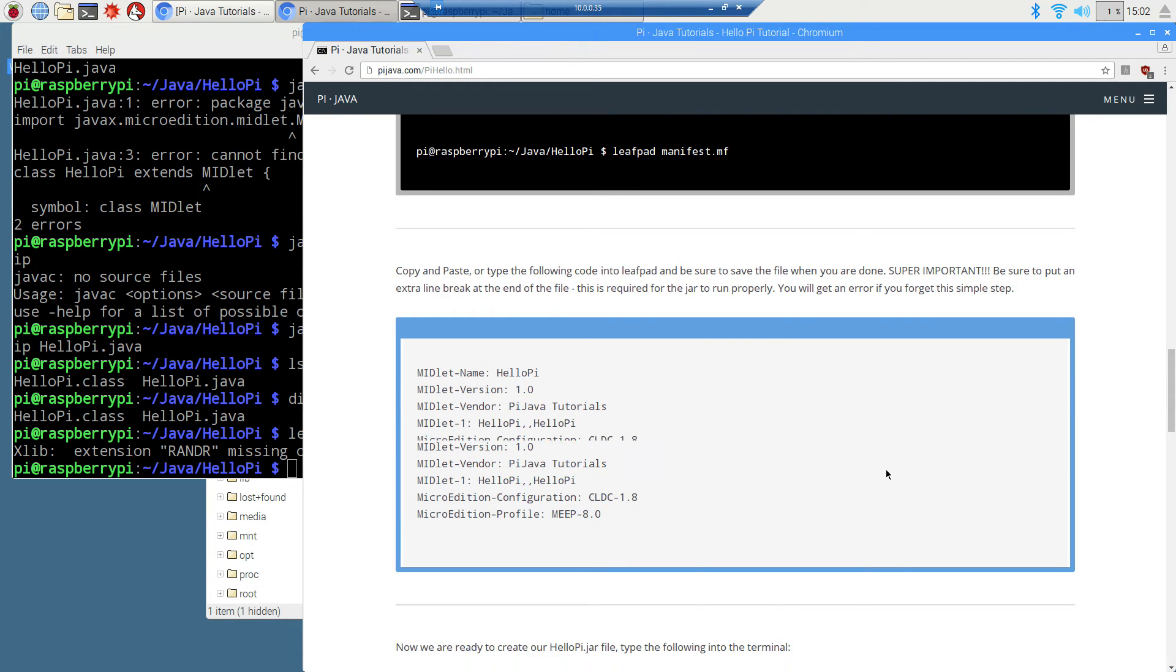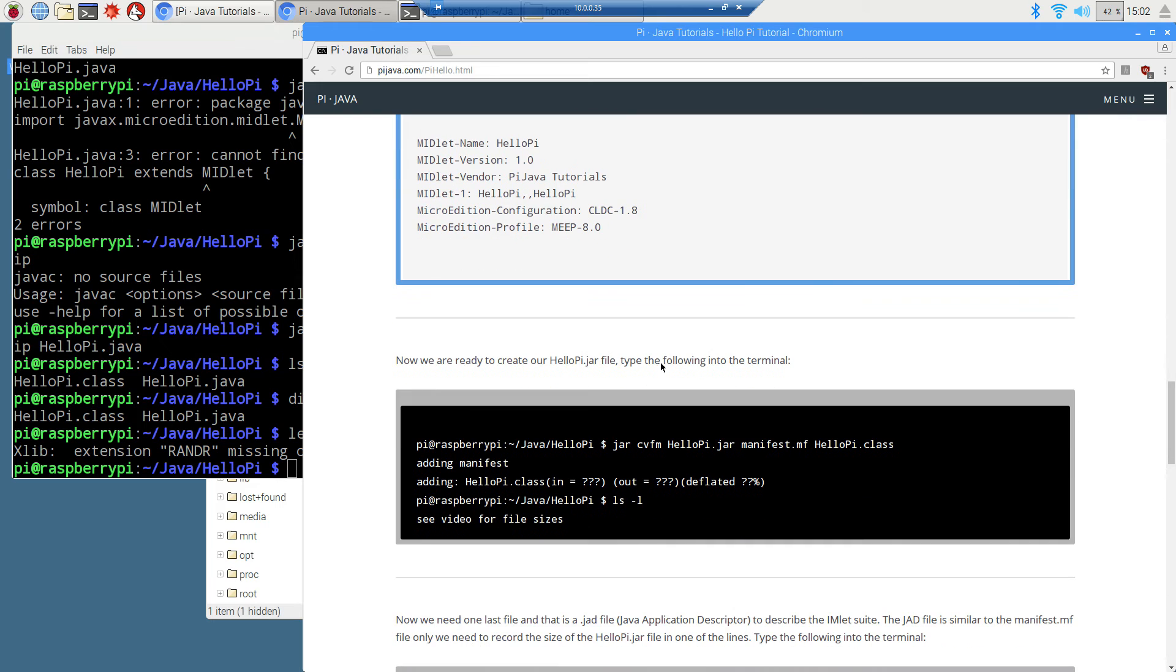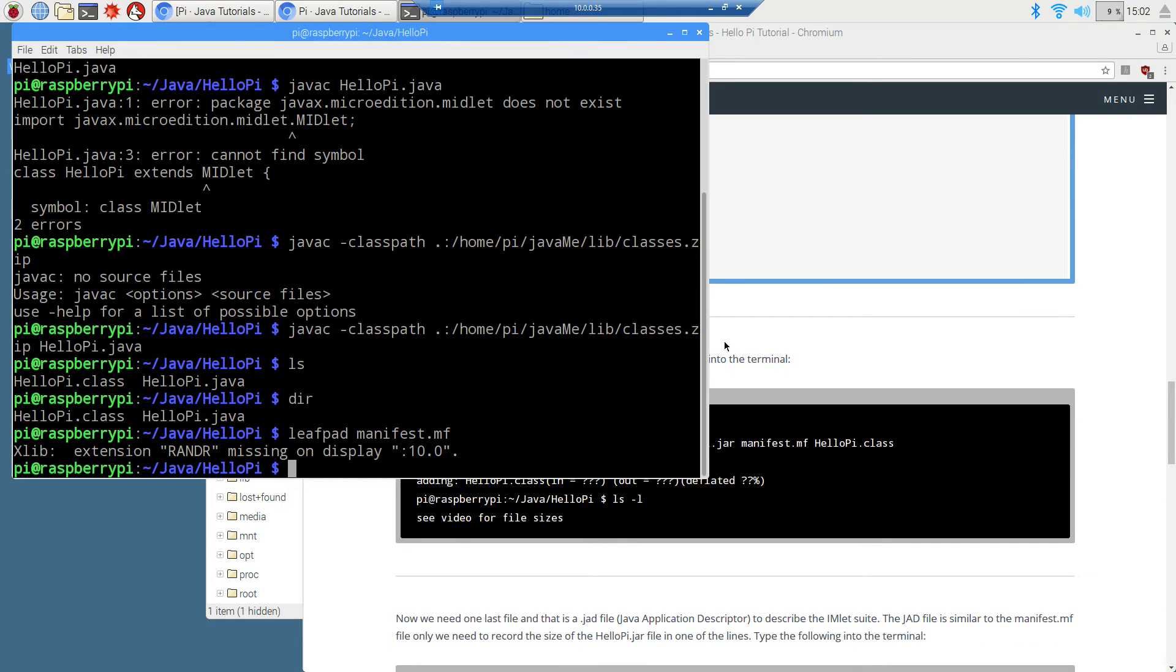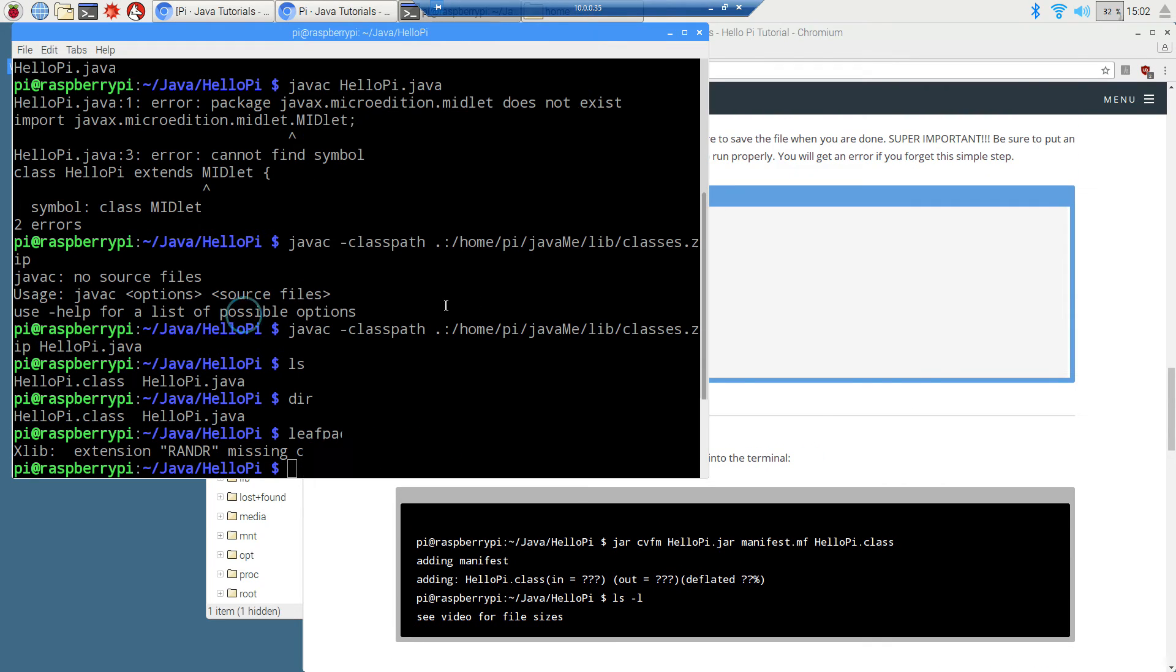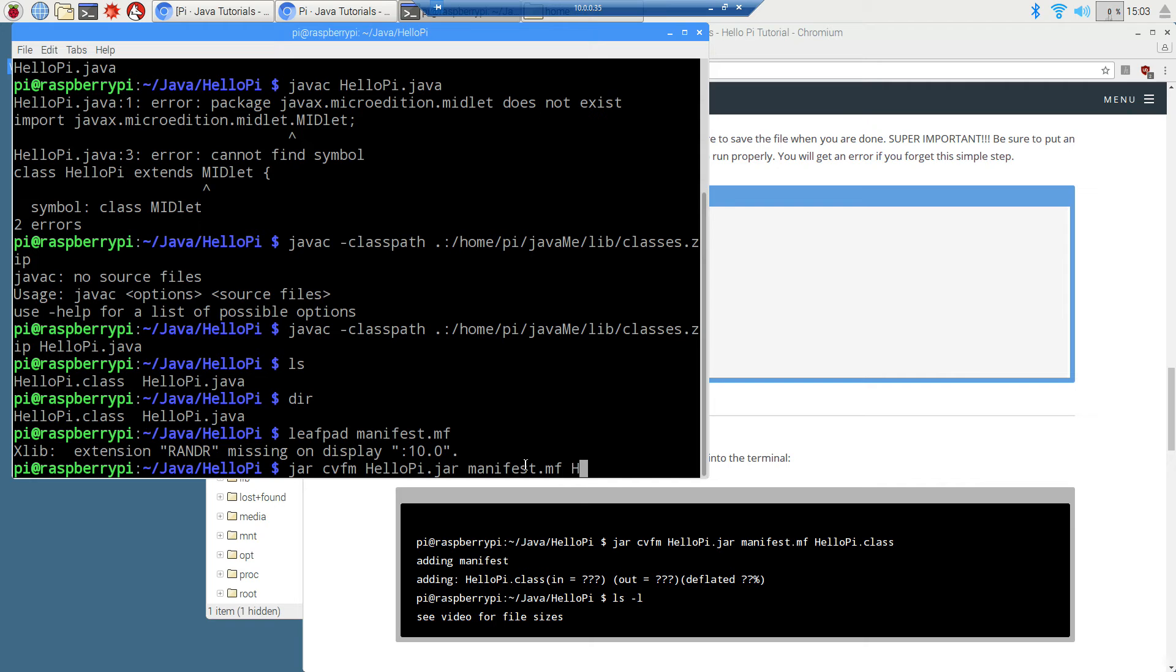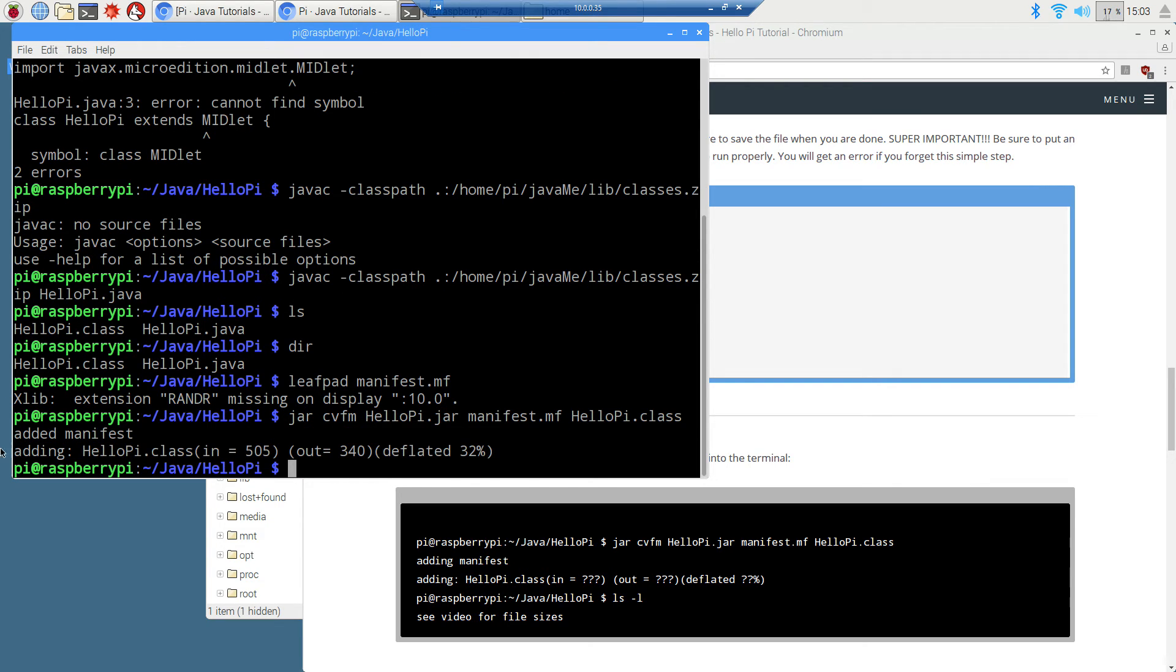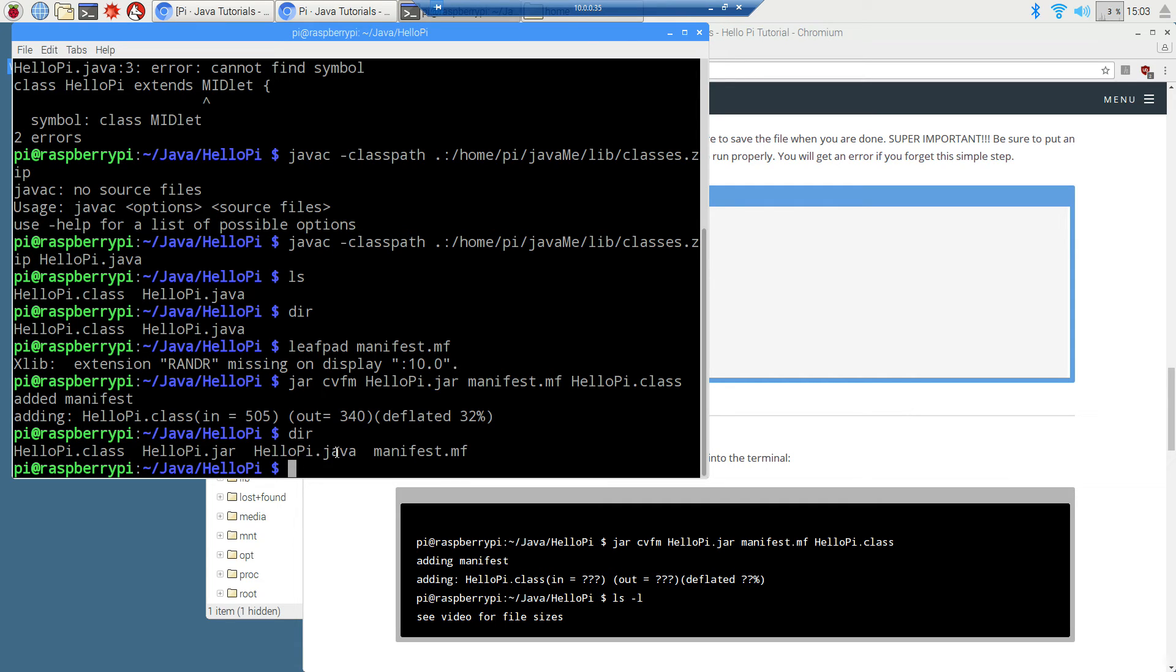So now we are ready to create our HelloPi jar file. So we're going to type the following into the terminal: jar cvfm. This is going to be the name of the Java archive that we're creating, HelloPi.jar. And then we're going to put in the manifest.mf, the name of the manifest file. And then, of course, the bytecode that we need to compile into this Java archive. We'll hit enter. Add manifest, so on and so forth. Now, if we do a directory, now we've got our compiled HelloPi. We've got our HelloPi Java archive, our source code file, and our manifest.